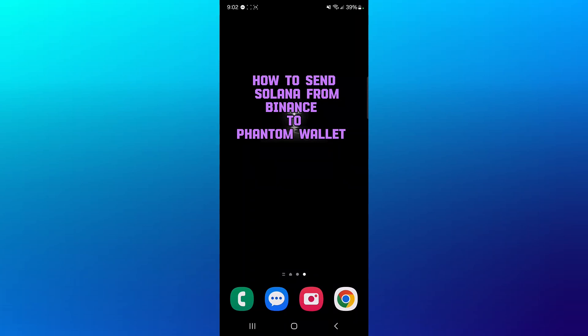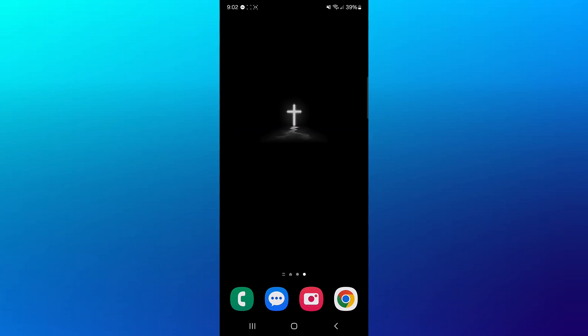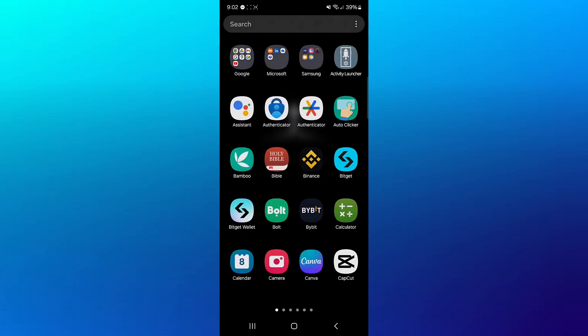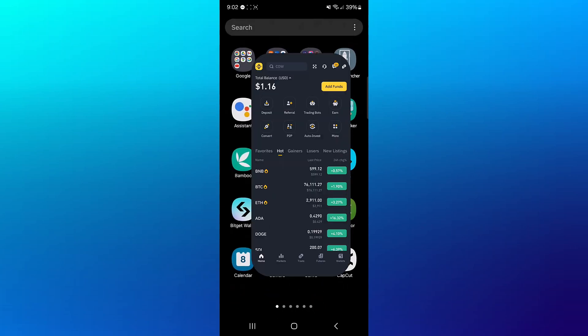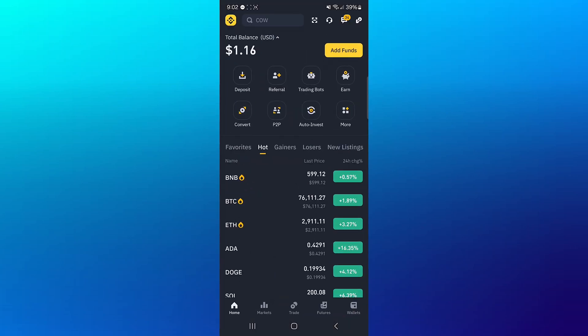Hello guys and welcome to another tutorial video. In this short tutorial video, I'll be showing you how to send Solana from Binance to Phantom Wallet. Your first step would be to open up your Binance and head to the wallet section at the bottom right.